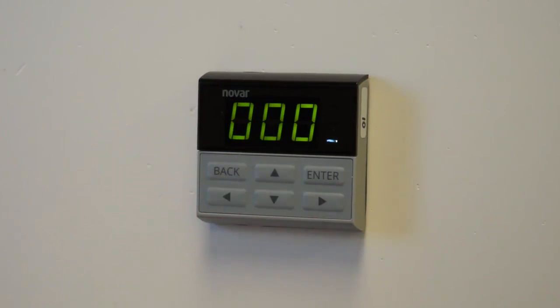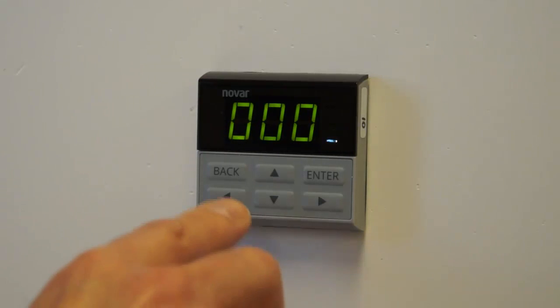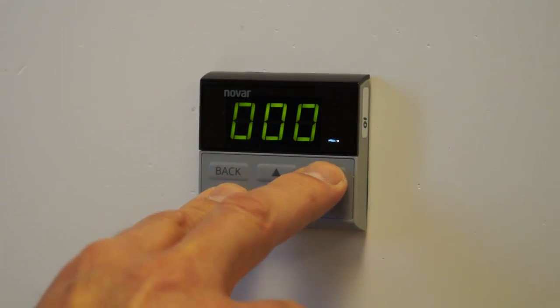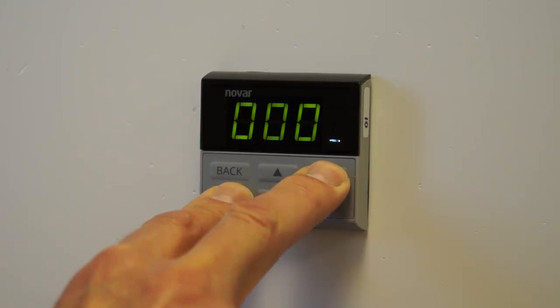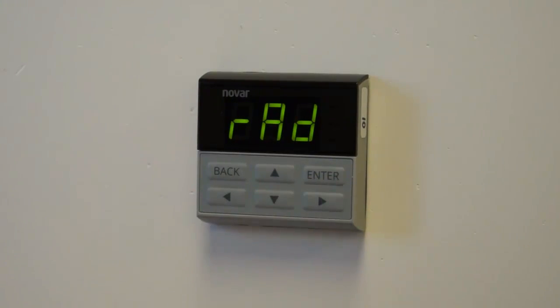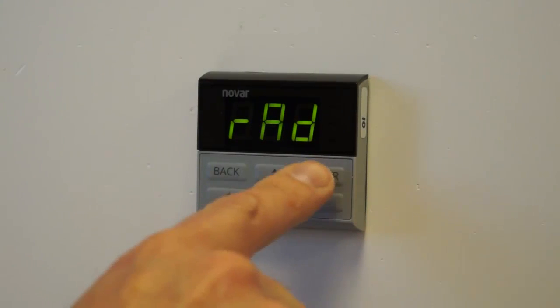If I ever need to clear the address so that I can start over, I push the Back arrow and the Enter key at the same time for 5 seconds. It will clear out and go back to RAD, and then I can start over.